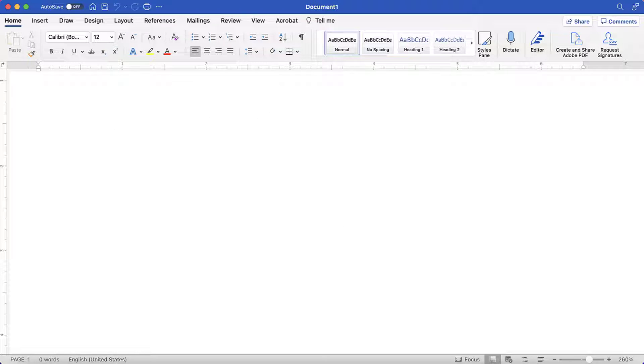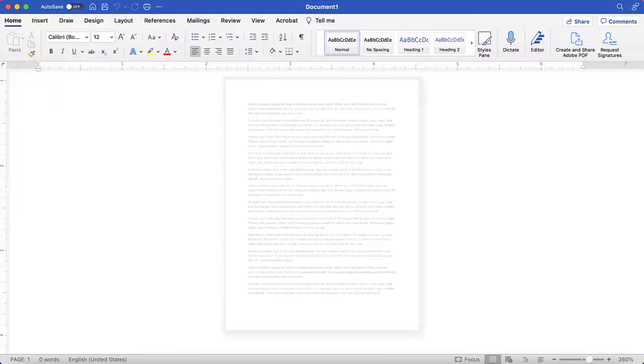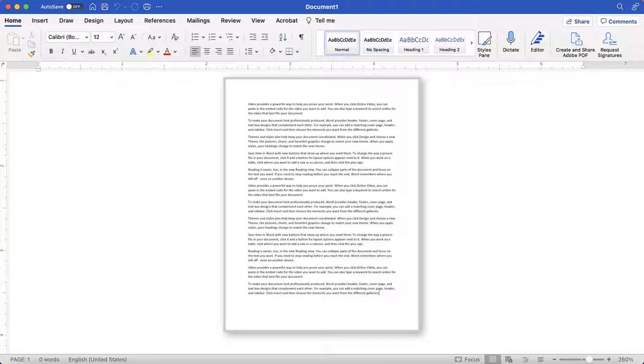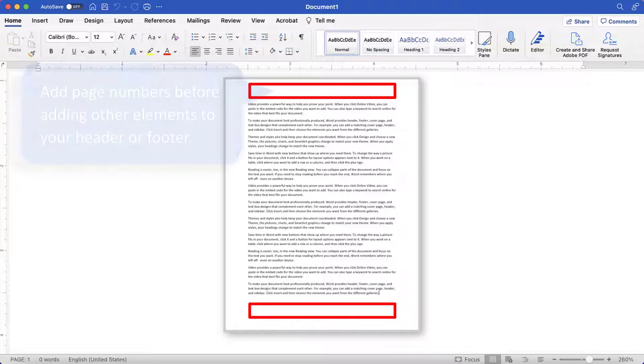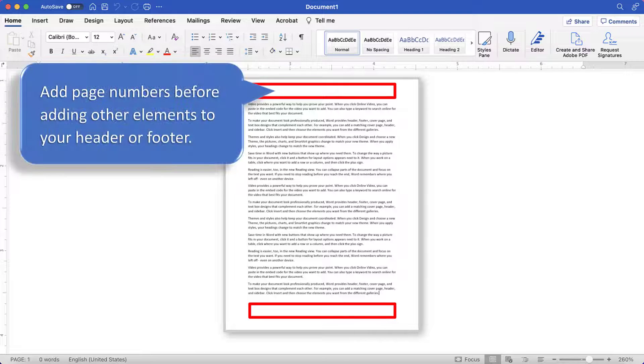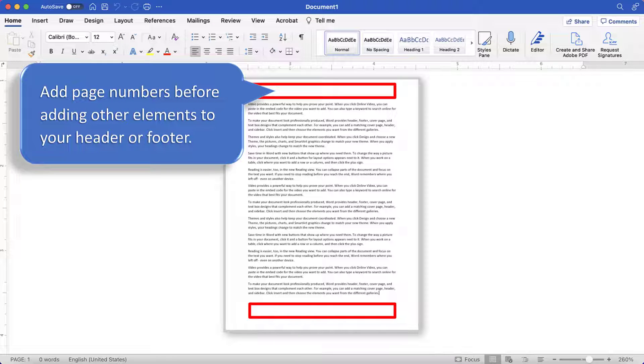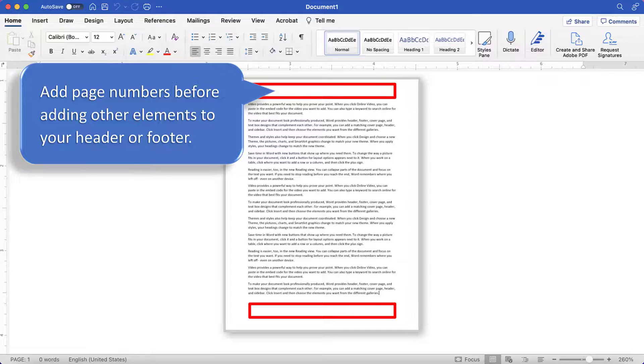Before we begin, please note that page numbers added to the top of the page or the bottom of the page will be inserted into the header or footer. The page numbers will replace any existing text placed in the same location within the header or footer. Therefore, you should add page numbers before adding other elements to your header or footer.